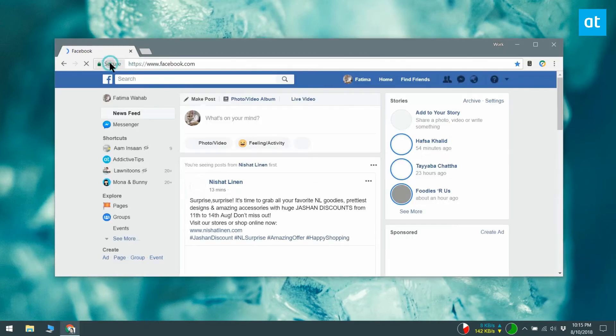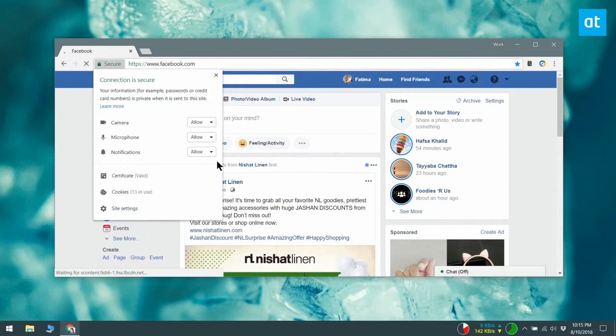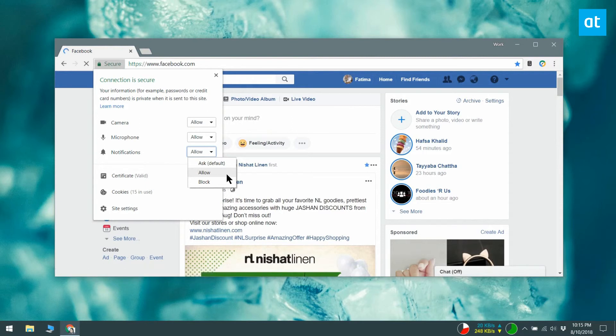To enable notifications for a website or a web app, visit it. Click the little padlock icon at the left of the URL bar and a little menu will open.